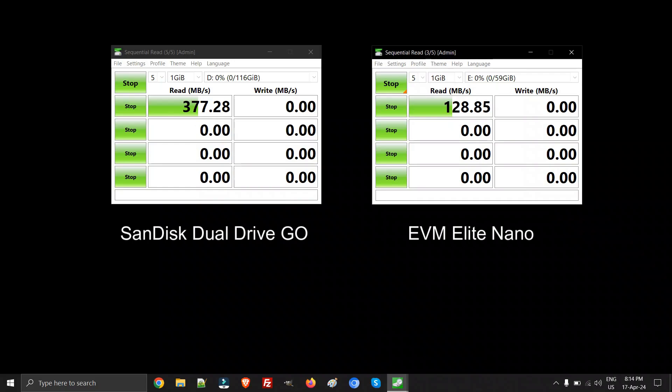As you can see, the Dual Drive GO is performing much better. The read speed is almost 377 MB/s, which is very good. If you see the EVM, it's 128 or 129, just below 130 MB/s.